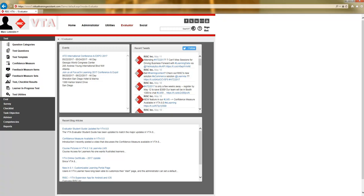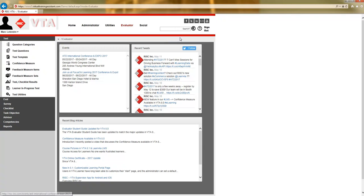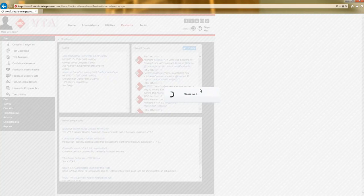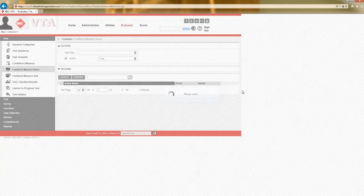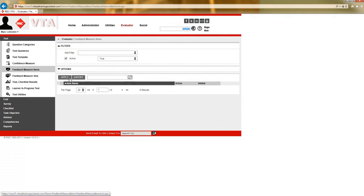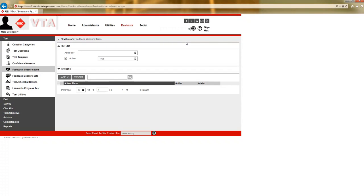You can create a feedback measure set in any site. However, the feedback measure items are controlled in the master site only. So, I am not here in the master site. If I look at the feedback measure items grid, I'm not going to be able to add anything. I am going to have to switch my site over to the master site.